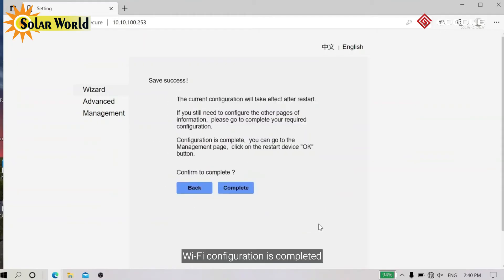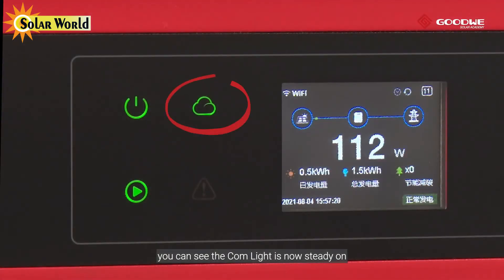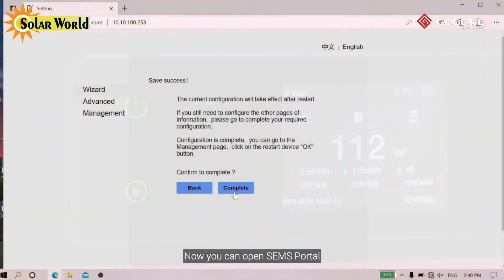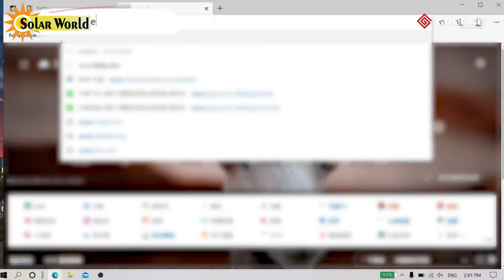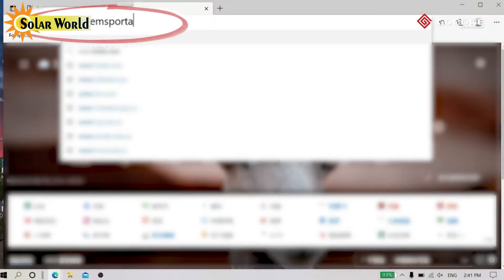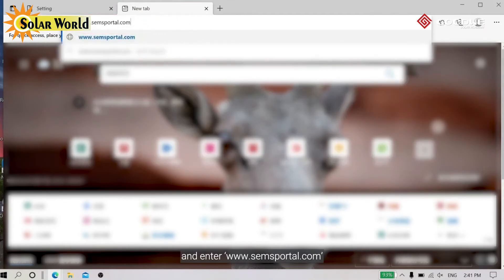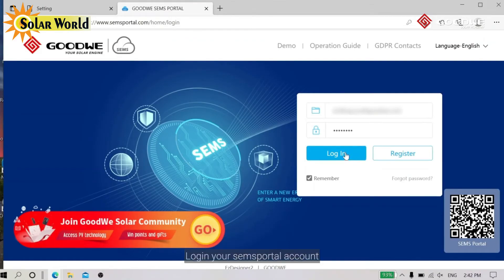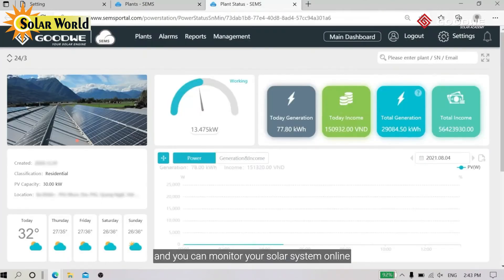Wi-Fi configuration is completed. You can see the COM light is now steady on, which indicates the Wi-Fi monitoring network has been set up. Now you can open SEMS Portal to monitor your PV power plant online. Open your browser and enter www.semsportal.com. Log in to your SEMS Portal account, select your PV power plant, and you can monitor your solar system online.